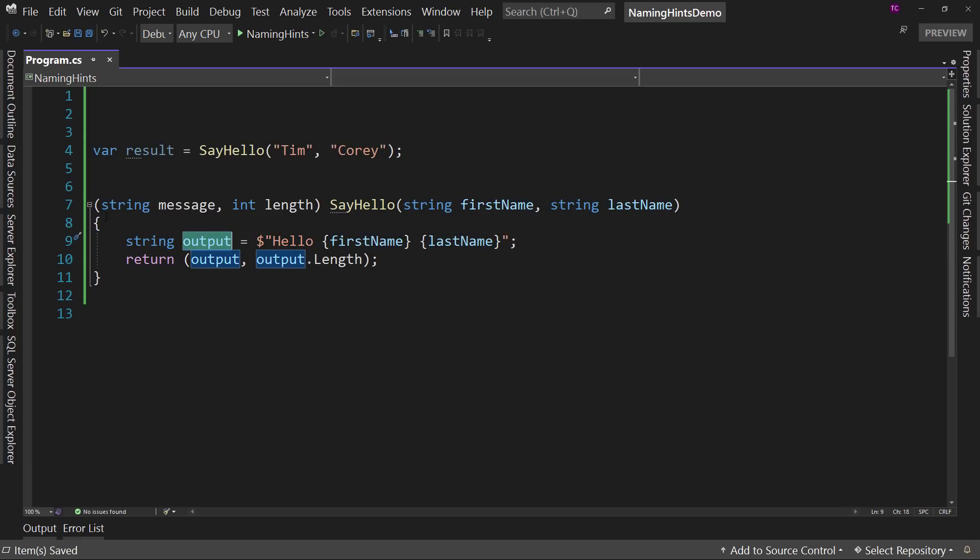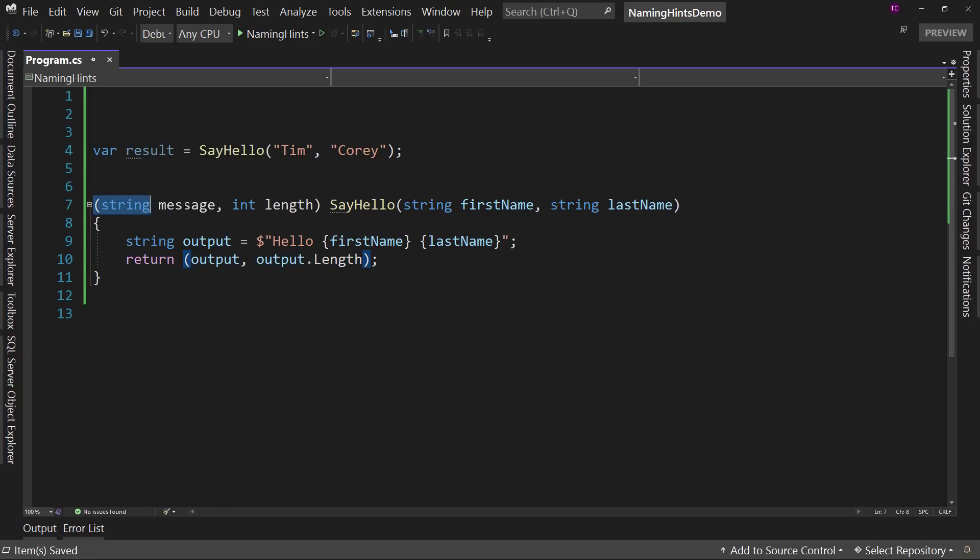But then it returns a tuple, which is both the output and the length of the output. Yes, I know I could grab the length of the output when I call it, but that's not the point. So we have a tuple returned here, both a string message and a length.